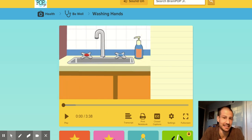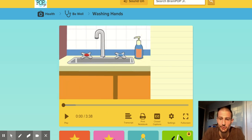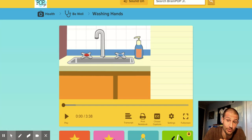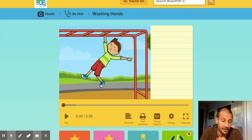Hey, hey, hey, Odyssey guys. This is Mr. P coming at you with another week — week two of tier three learning.